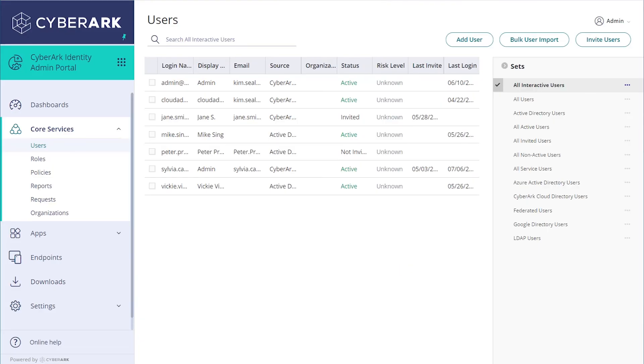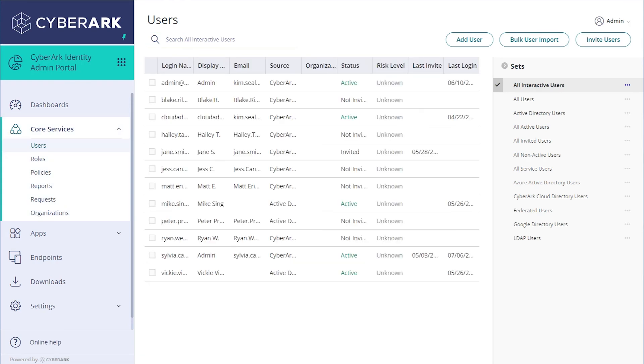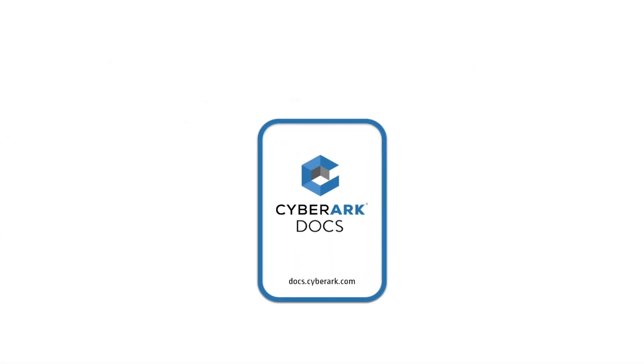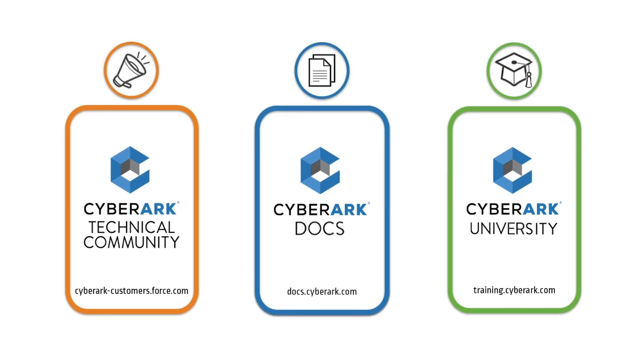Refresh the browser to see the imported users. For more information, check out our online resources.